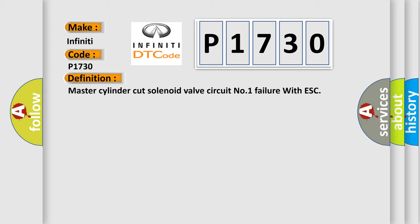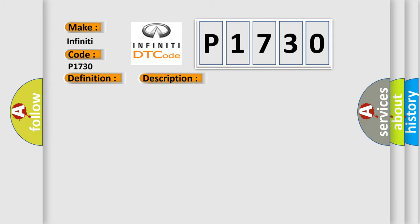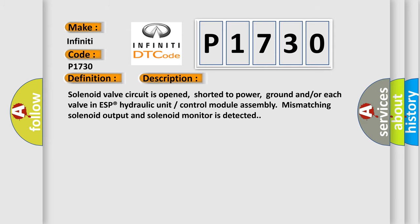And now this is a short description of this DTC code. Solenoid valve circuit is opened, shorted to power, ground, and or each valve in ESP hydraulic unit control module assembly mismatching solenoid output and solenoid monitor is detected.